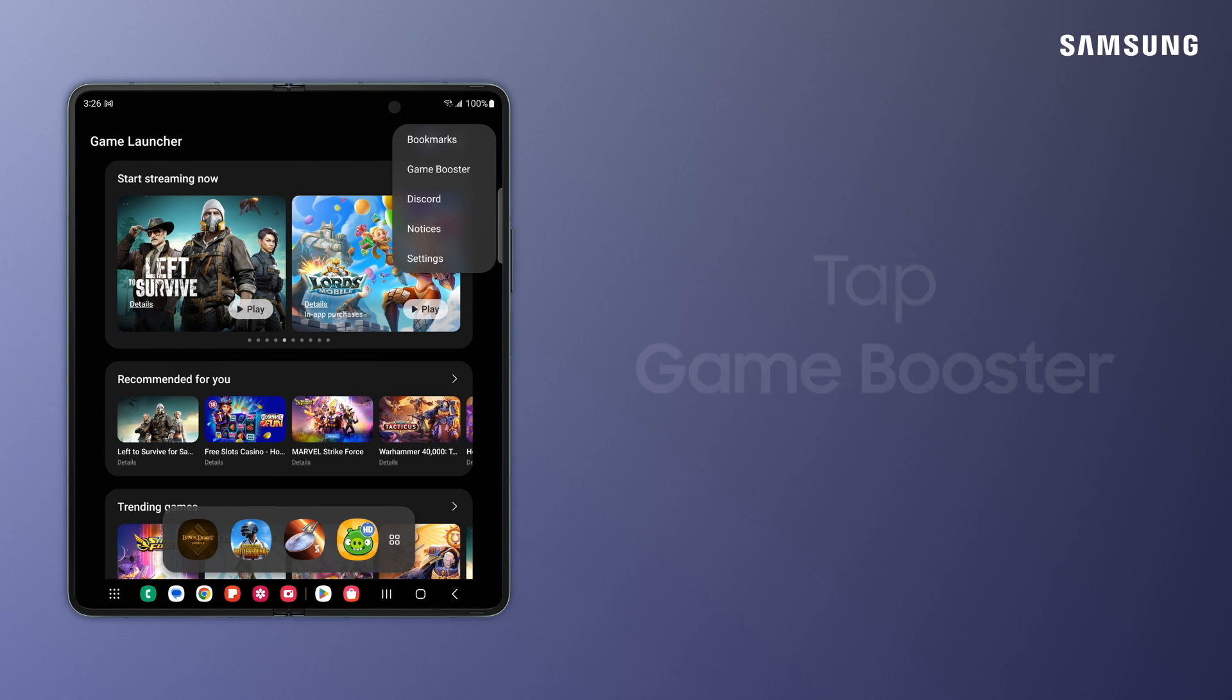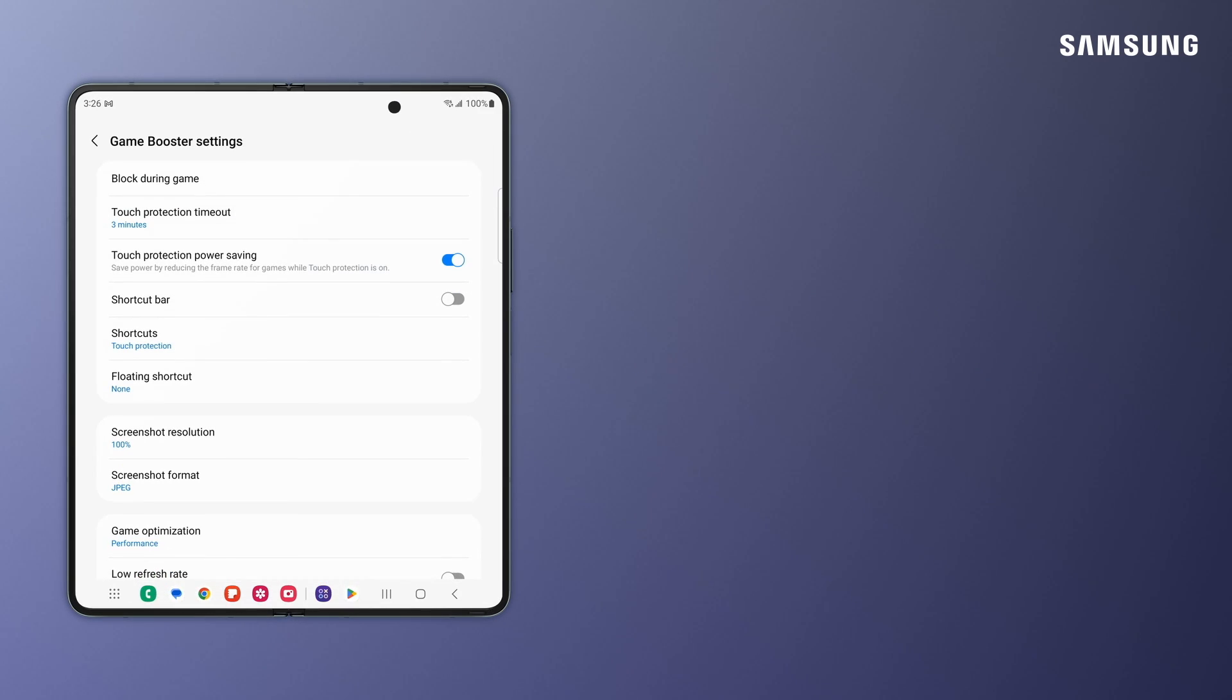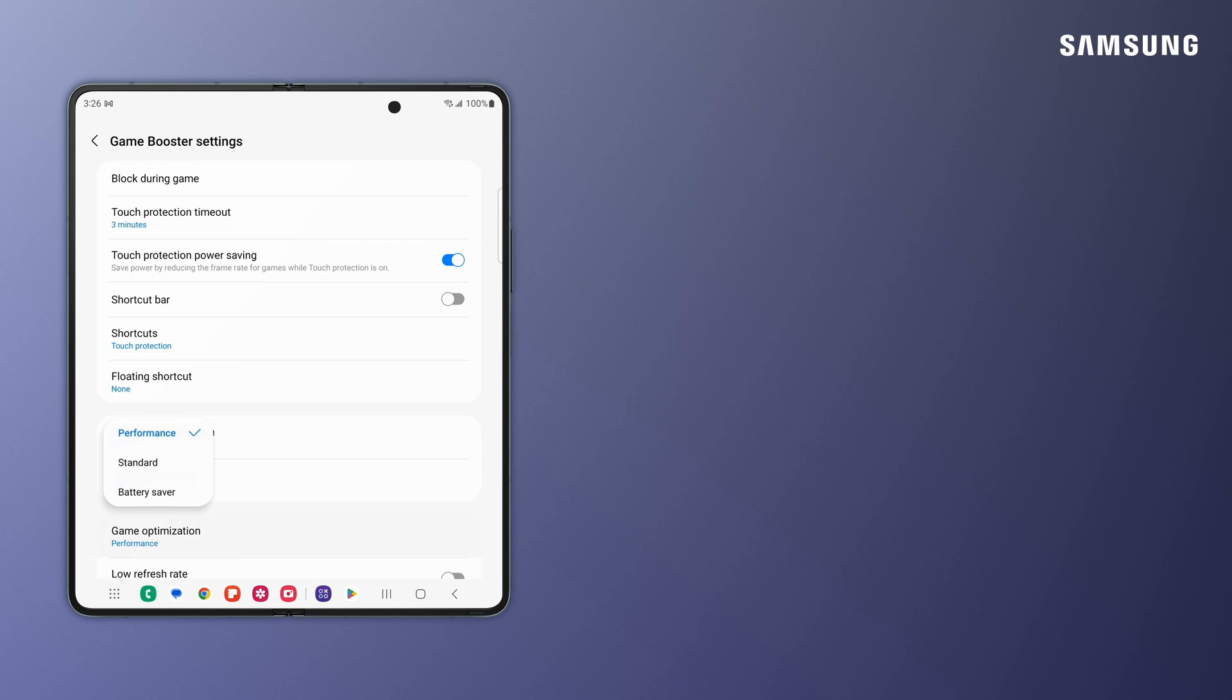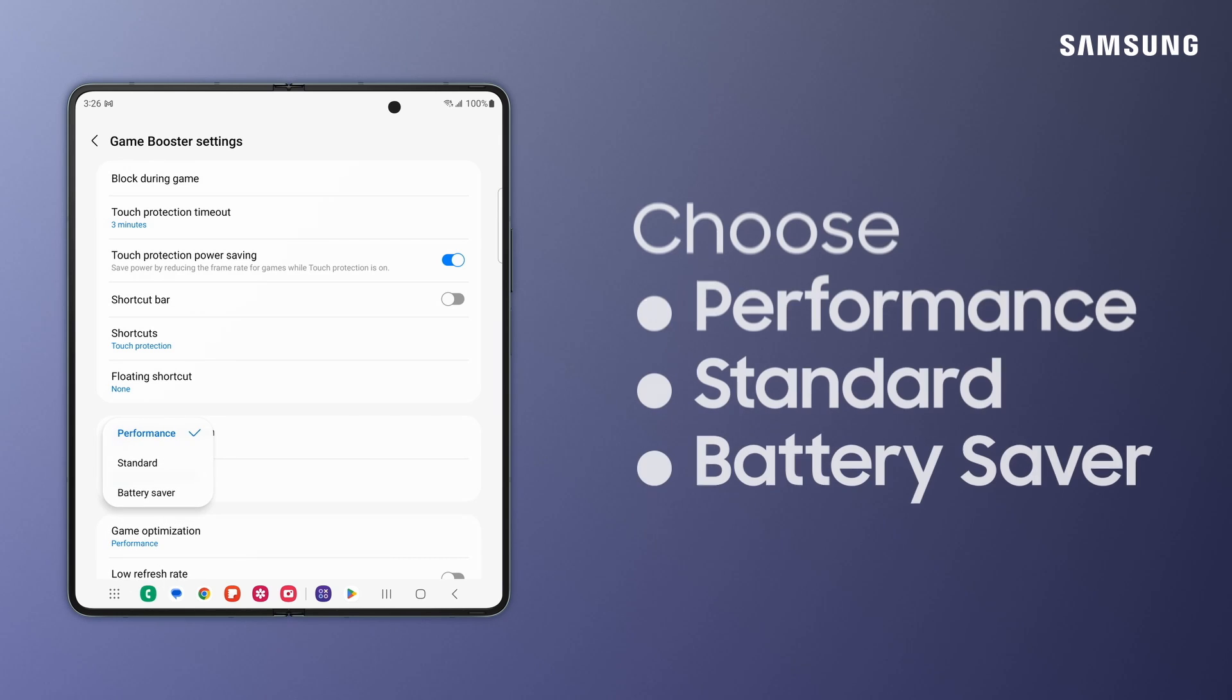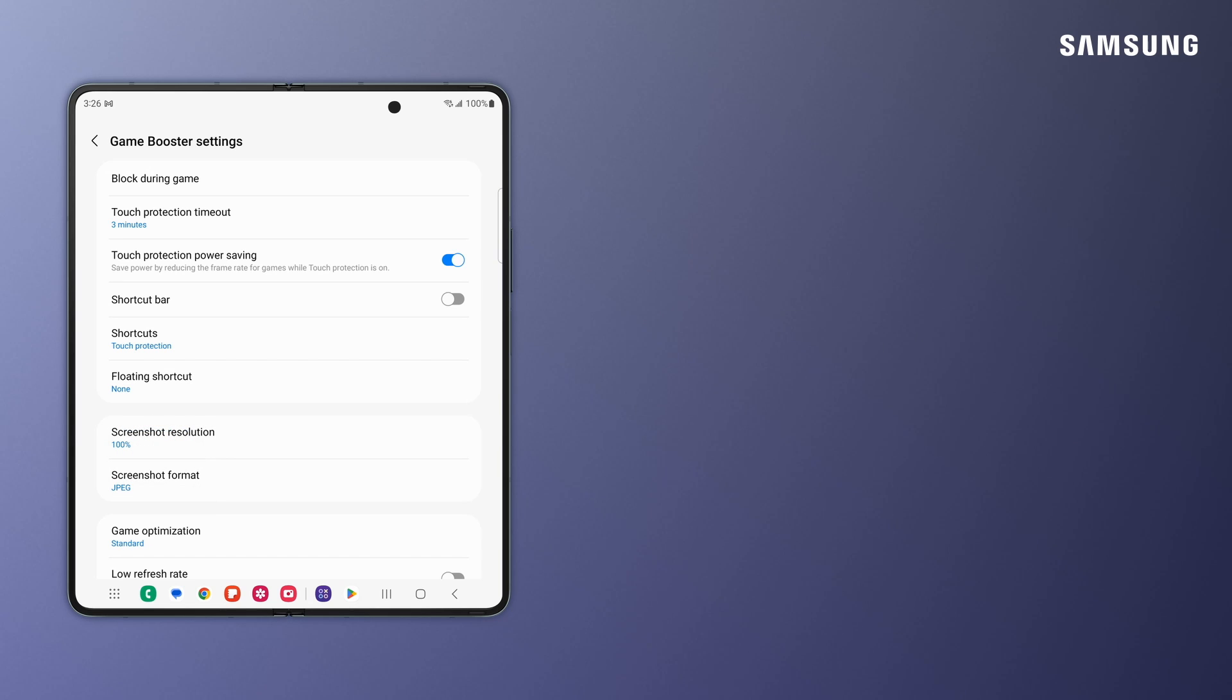Tap More Options. Tap Game Booster. Then, tap Game Optimization. Now, choose either Performance, Standard, or Battery Saver.